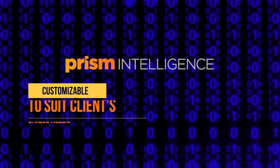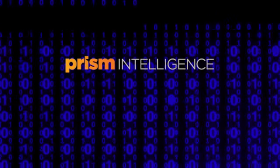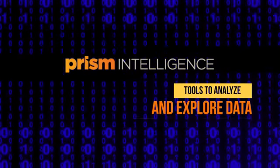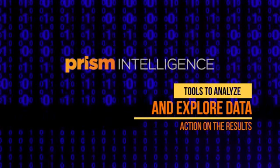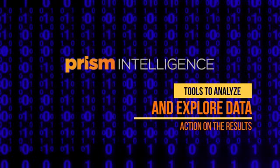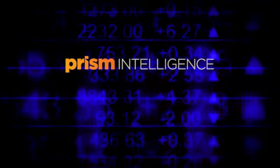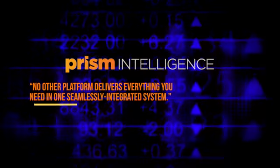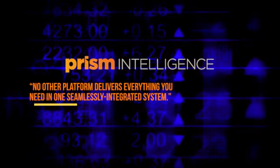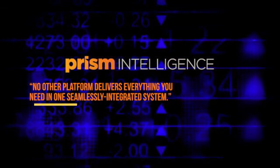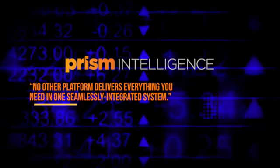PRISM also provides the tools necessary to analyze and explore the data and take meaningful action on the results. No other platform delivers everything you need in one seamlessly integrated system.